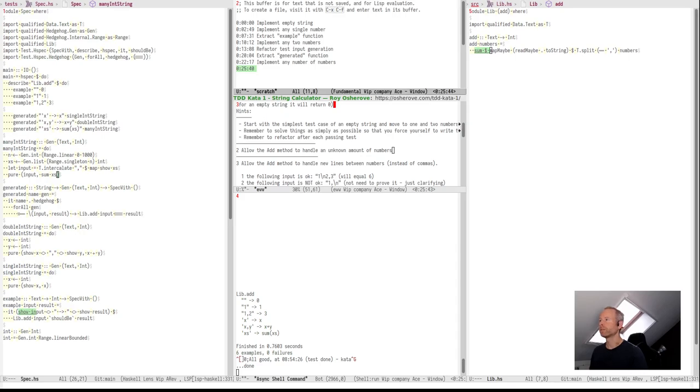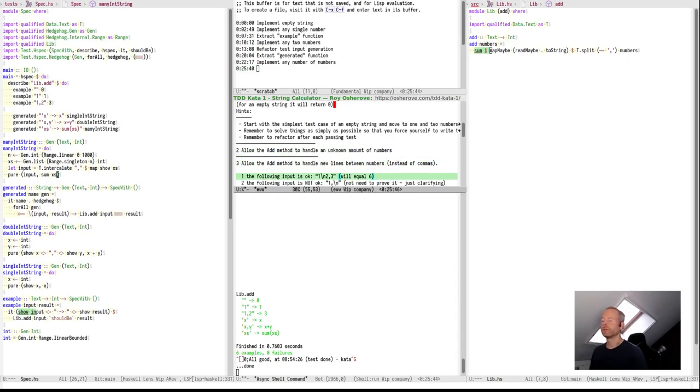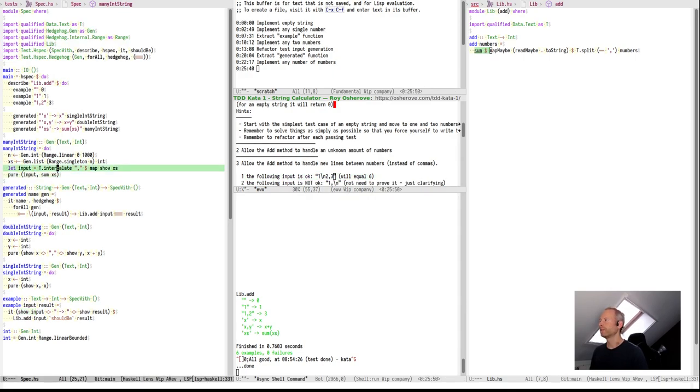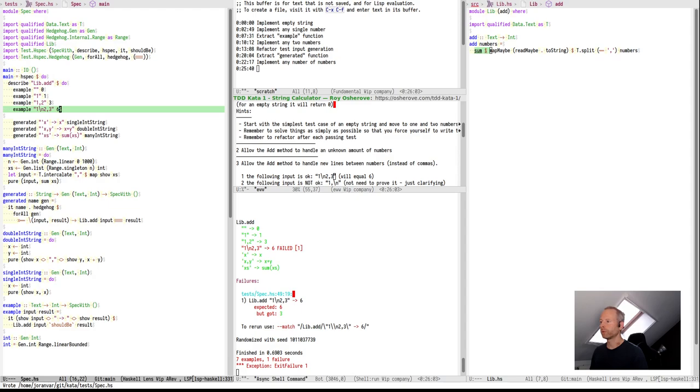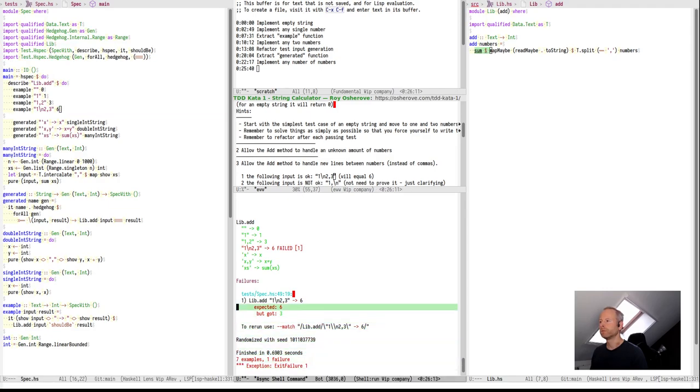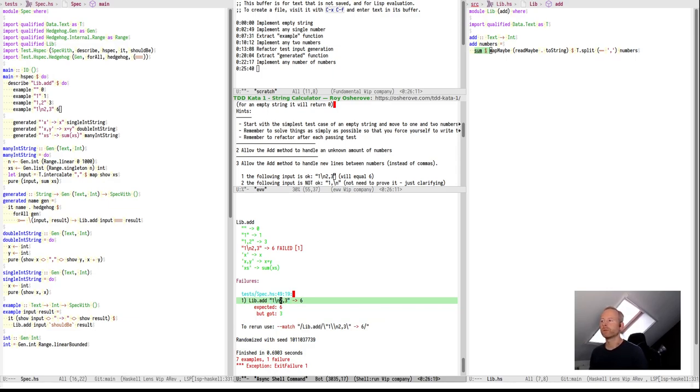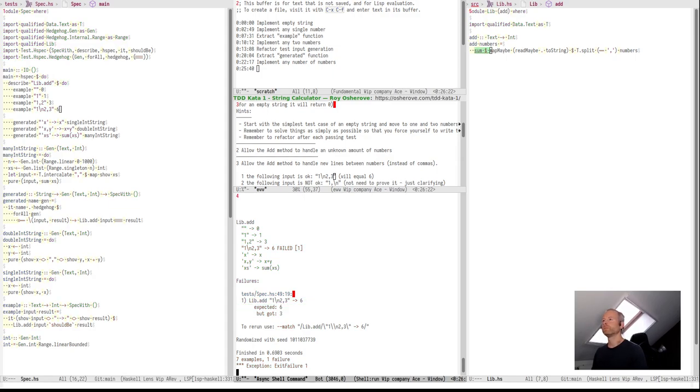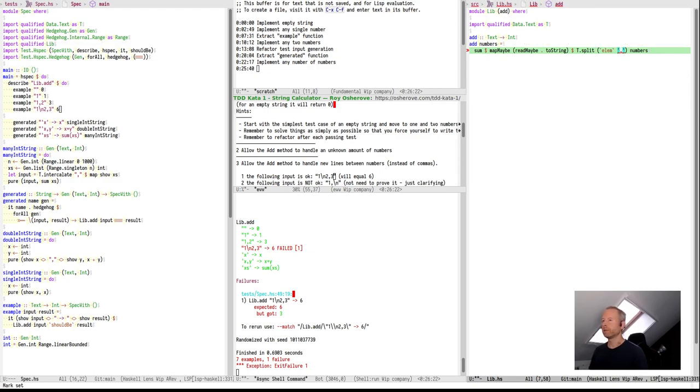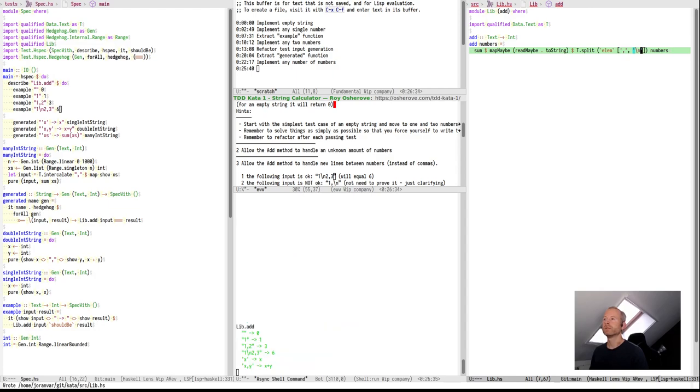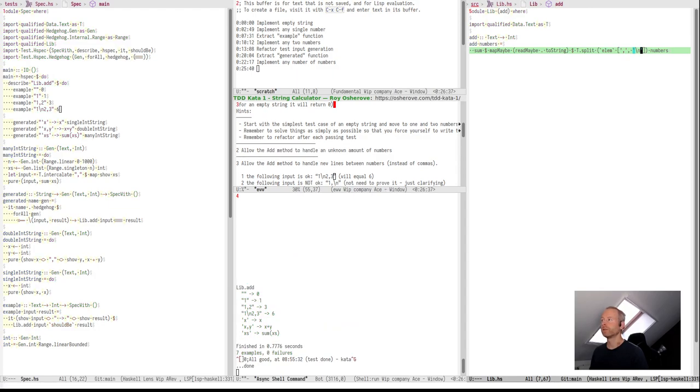25 minutes in, let's do one more test for new lines. So we have another example, let's call this single example on this, 1 new line 2 comma 3, it should be 6, and it will fail because, of course, the 1 new line 2, if we split this on the comma, it will try to parse one new line 2, and that's not an int, so it will only parse the 3, return it. So, if we say, let's split on this boolean function that checks whether it's a comma, let's have a check for new lines as well. All is good now.